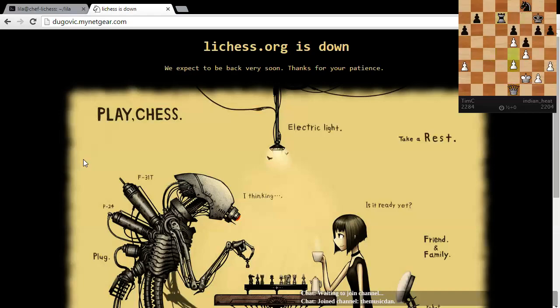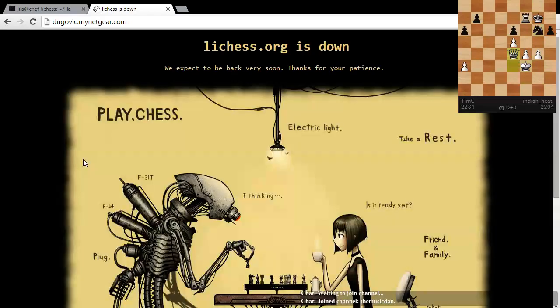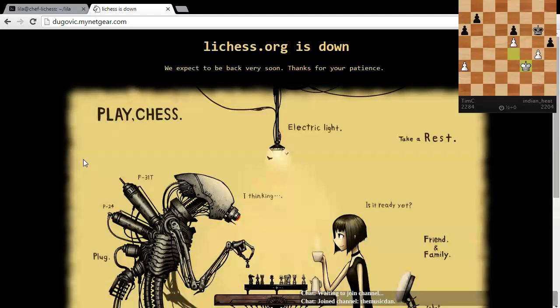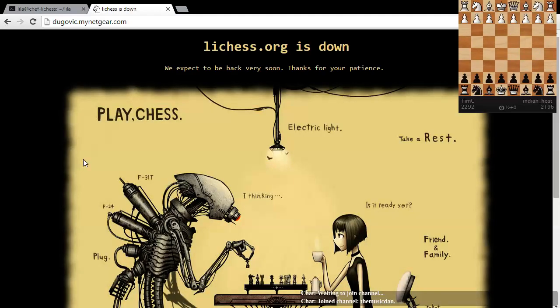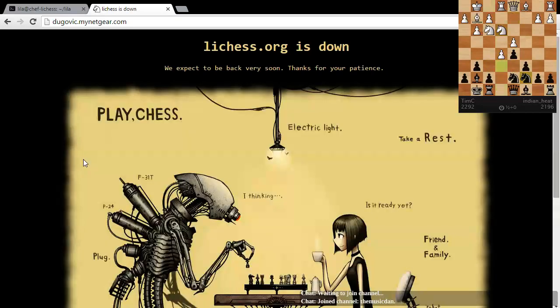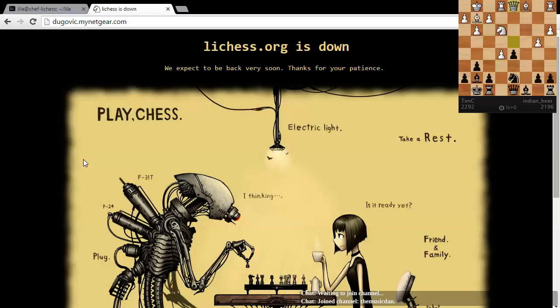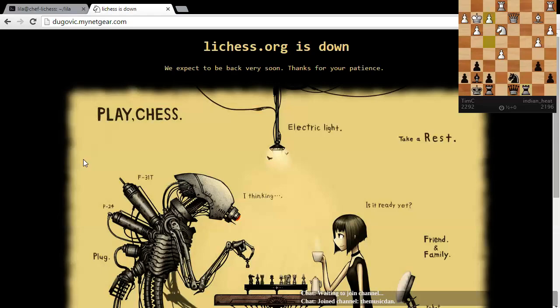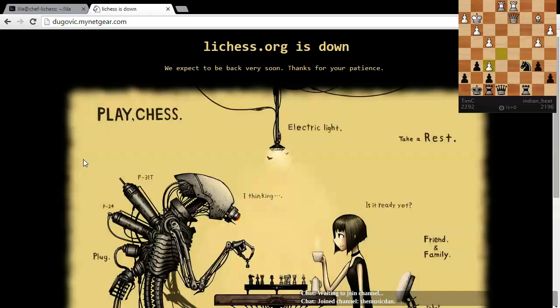Keep in mind, this is just the test page, so don't freak out over the lichess is down message. If anything, that should have my name there, instead of lichess.org. I should change that message.